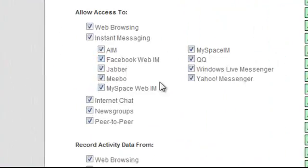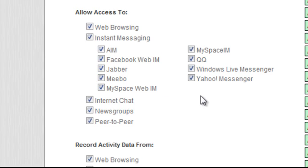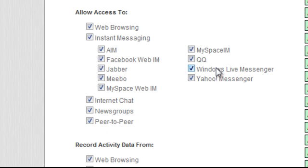I can also choose to block things such as instant messaging, web and chat IM. I can block things like newsgroups or peer-to-peer networking. And I can even be as granular as I'd like and block a single IM client if I choose to do so. Right now I'm granting access to all these types of programs.